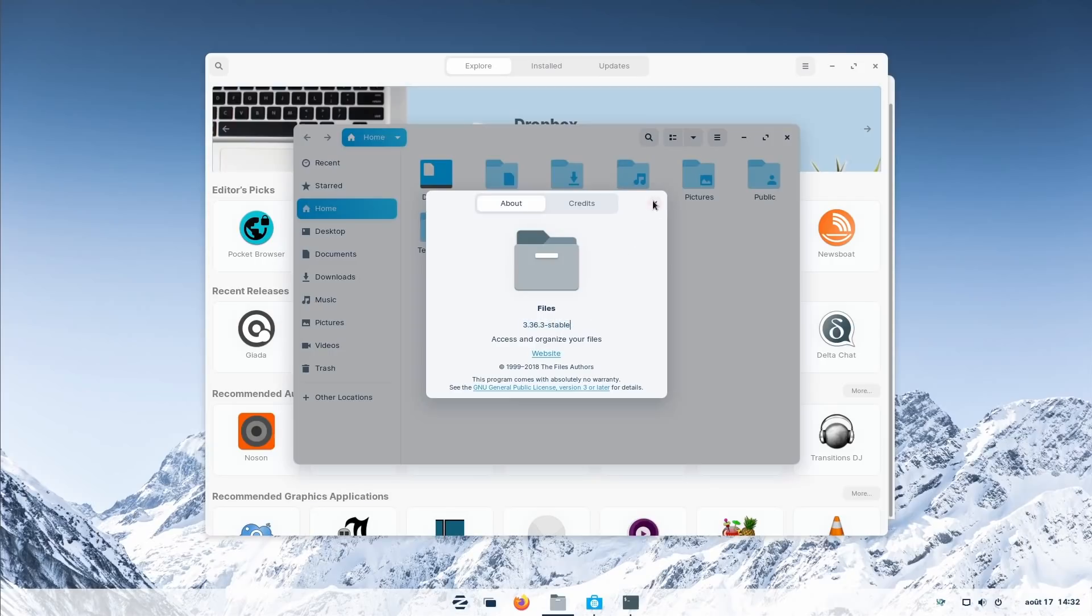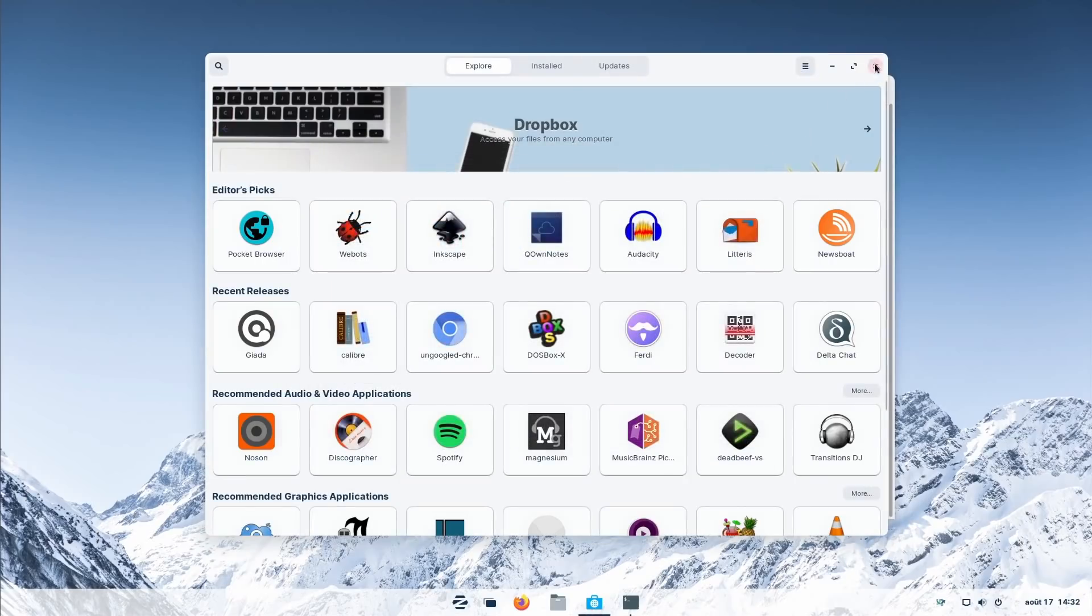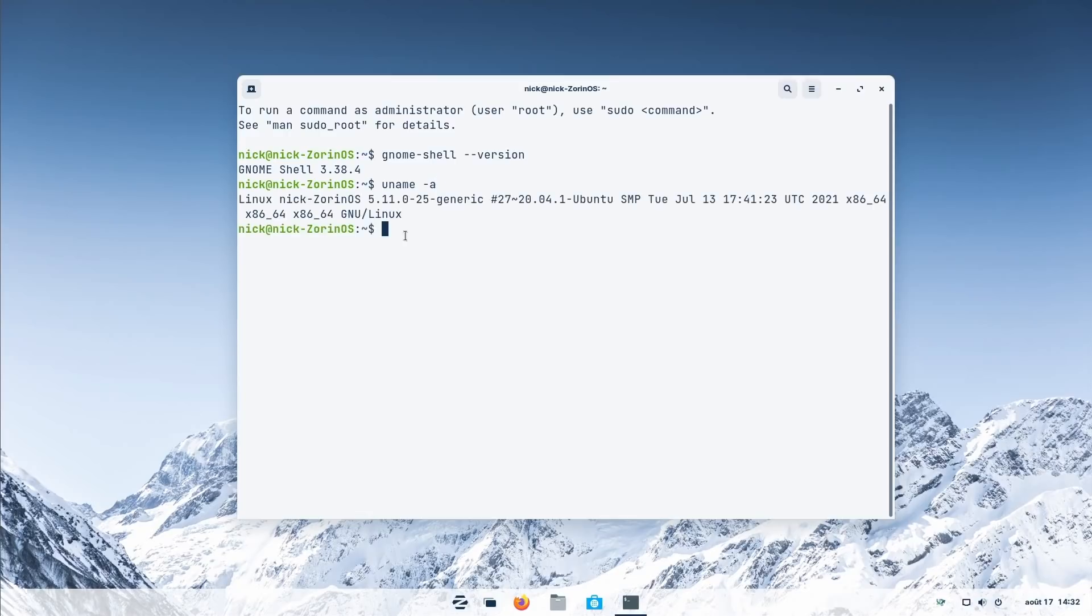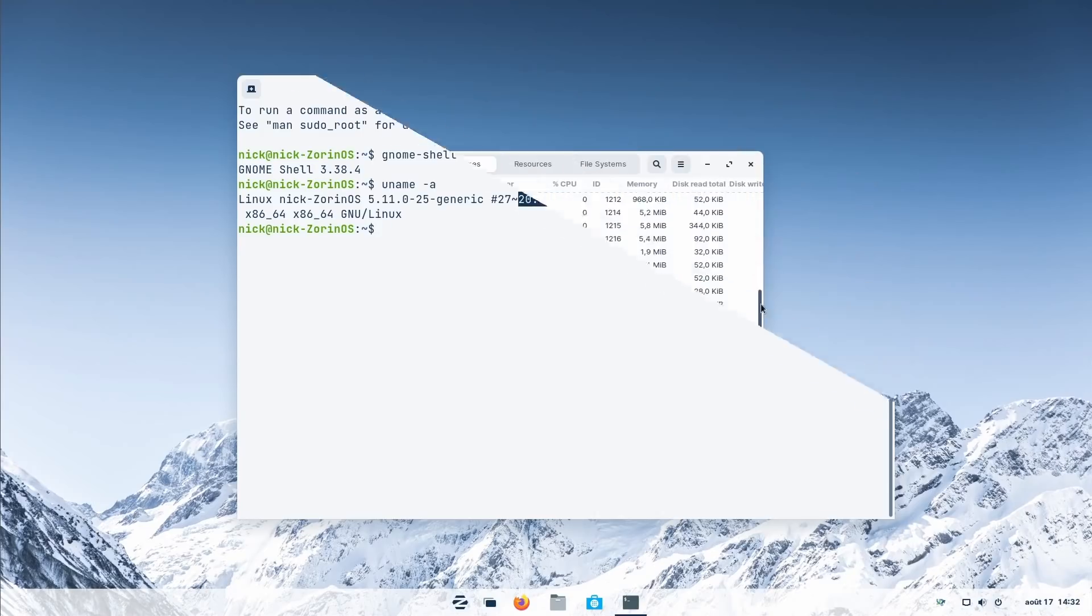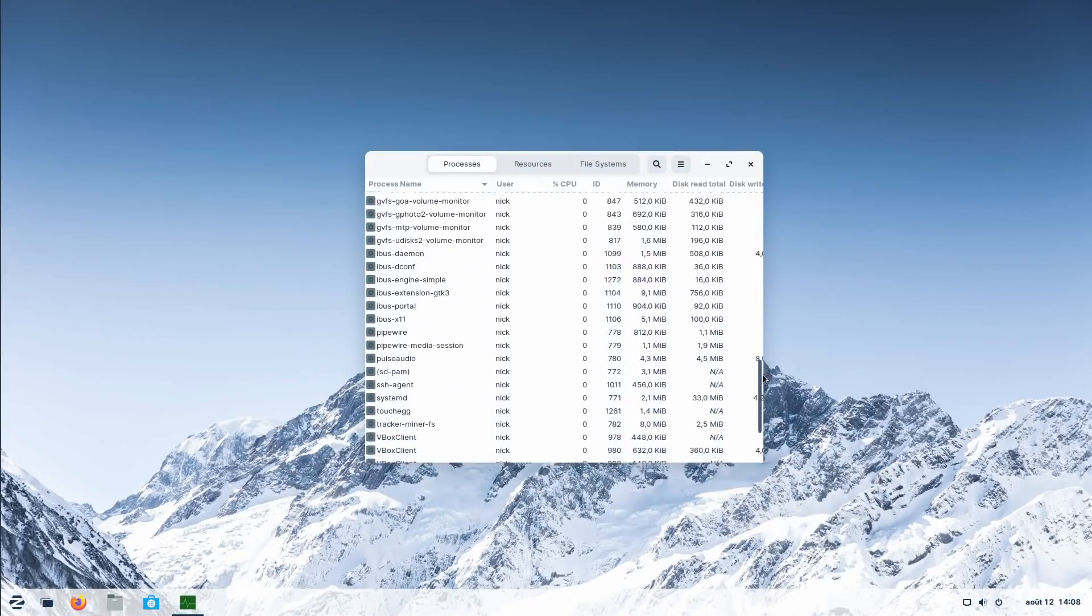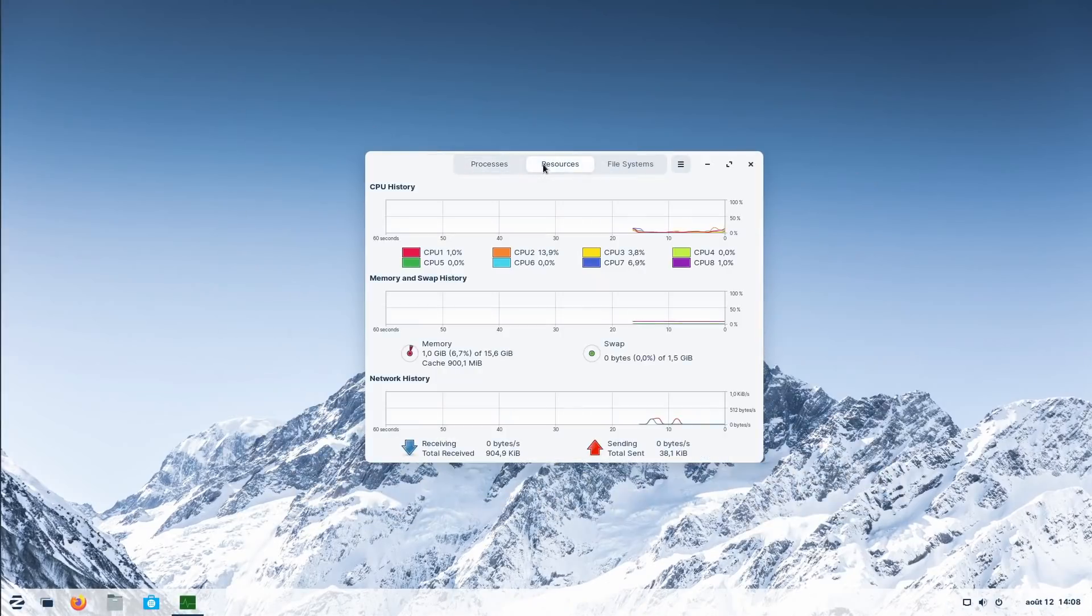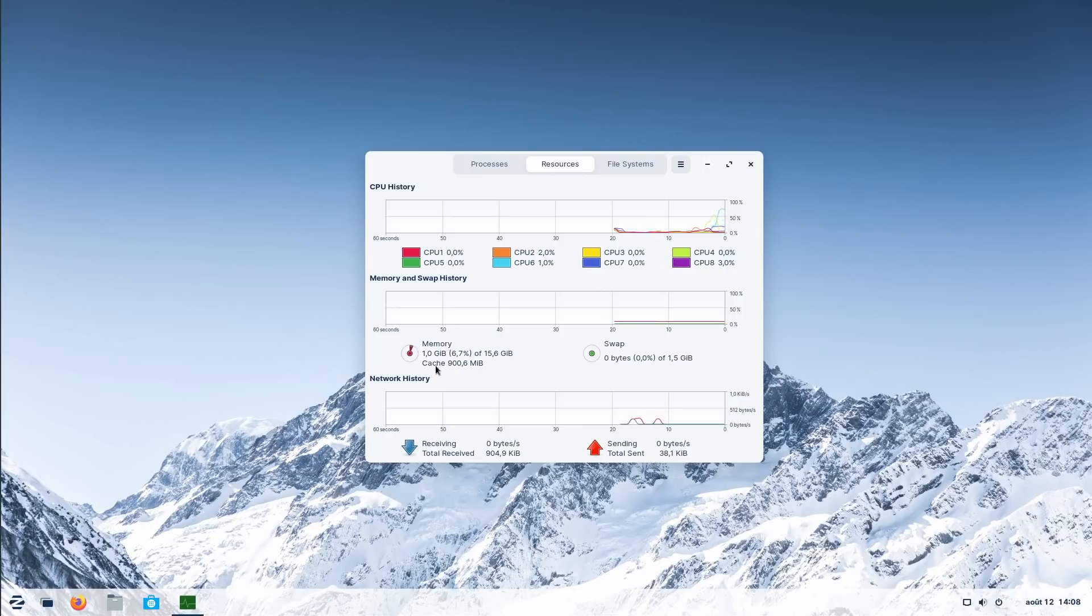Zorin touts performance improvements, probably linked to the move to a newer version of GNOME than what was available in Zorin OS 15, and a newer kernel as well, version 5.11 out of the box. At idle it uses 1.1 gigabytes of RAM in GNOME System Monitor, which is on par with the latest release of elementary OS or other desktops I've tried on 16 gigabytes of RAM systems.